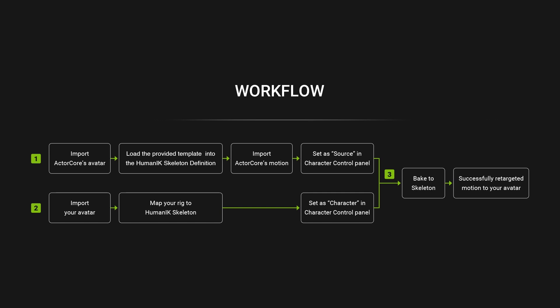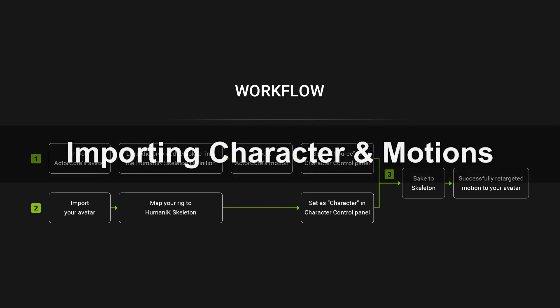After that we'll import in our own rig and do a custom mapping for the Human IK skeleton. Any outside characters you can set as character instead of source in the character control panel and proceed to bake the motion.